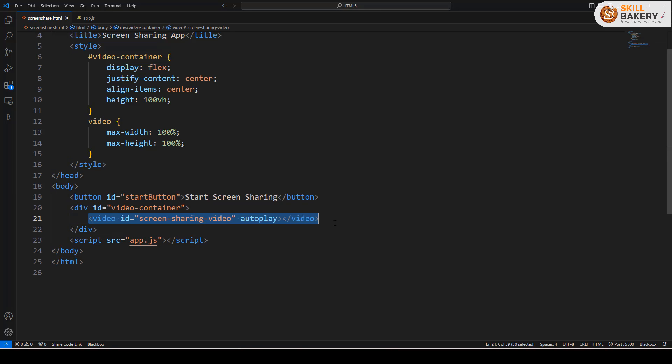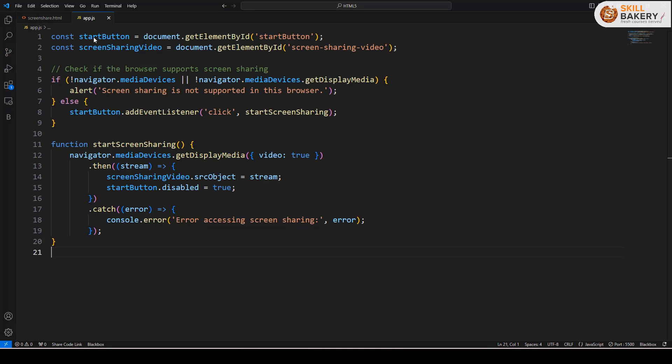The streaming aspect is being taken care of over here. We are making use of the video tag to display whatever content is being streamed and the code for that is over here in the app.js file. You see, just 20 lines of code and we are done with screen sharing.